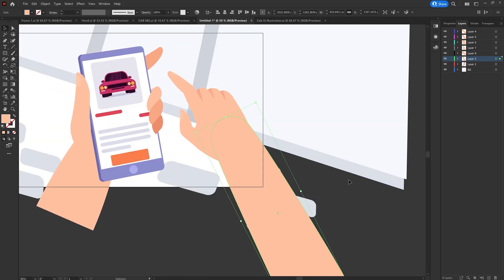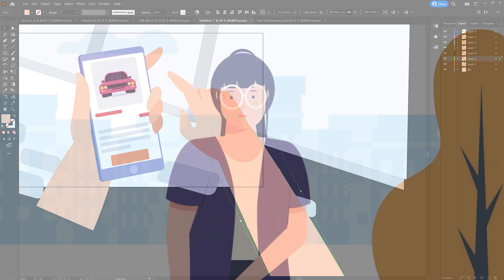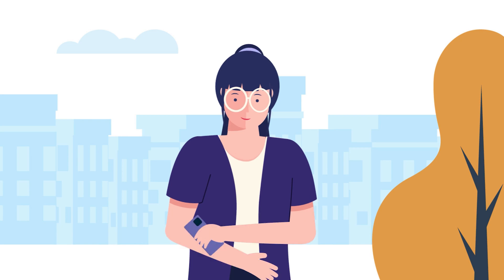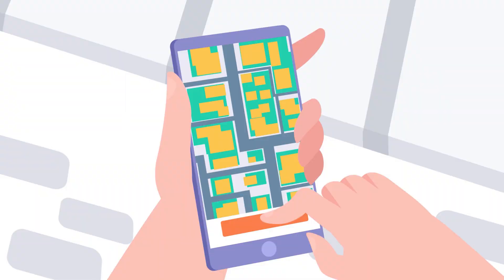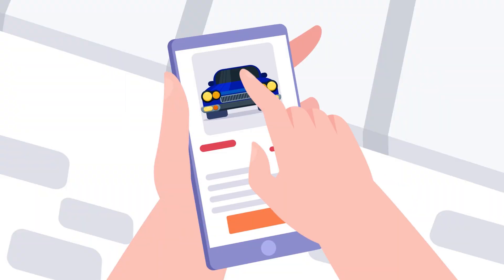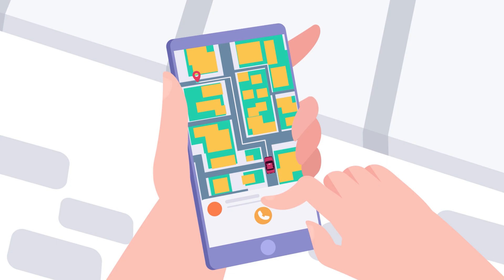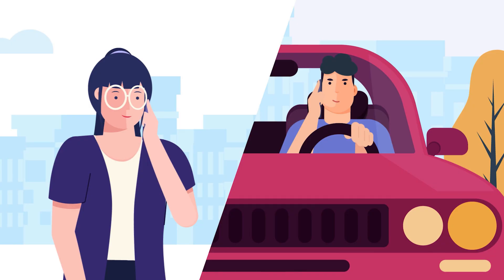Now let's check out the After Effects workflow for this project. The animation starts with the girl standing outdoors, looking for a ride, picks up the phone to open a cab booking app, selects the car type and then books the cab, then contacts the driver and the driver reaches the pickup location.